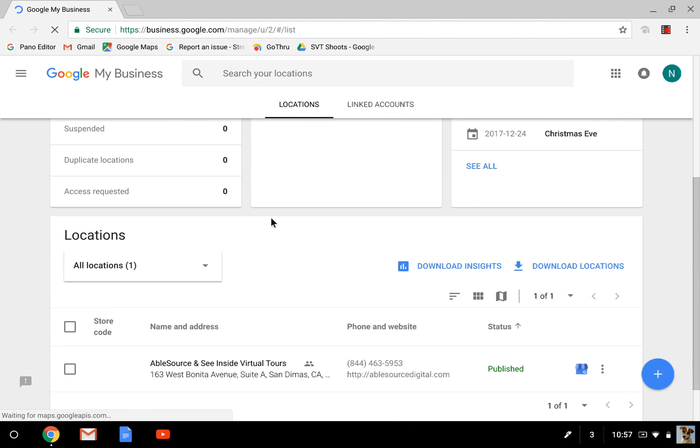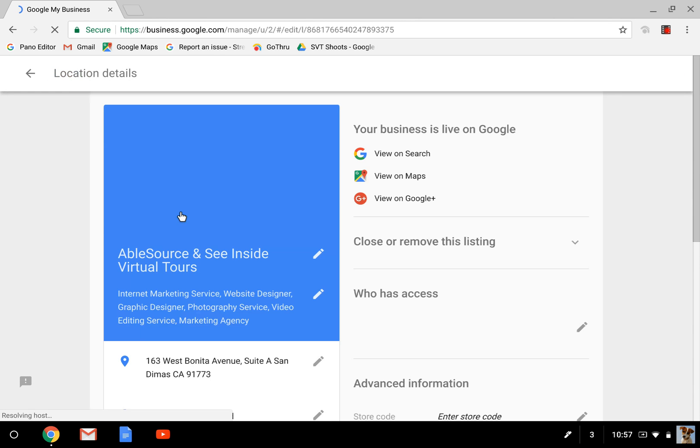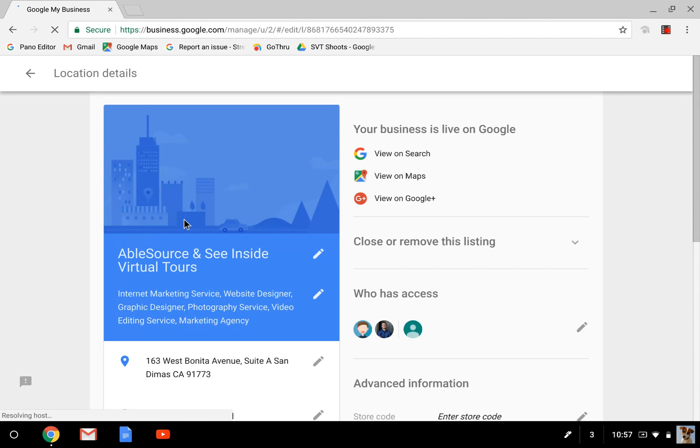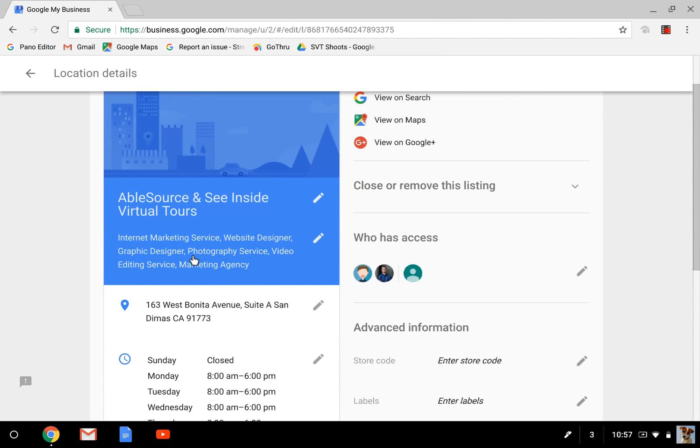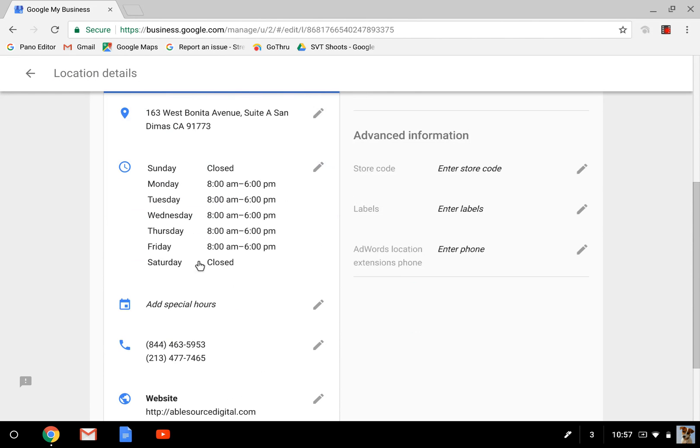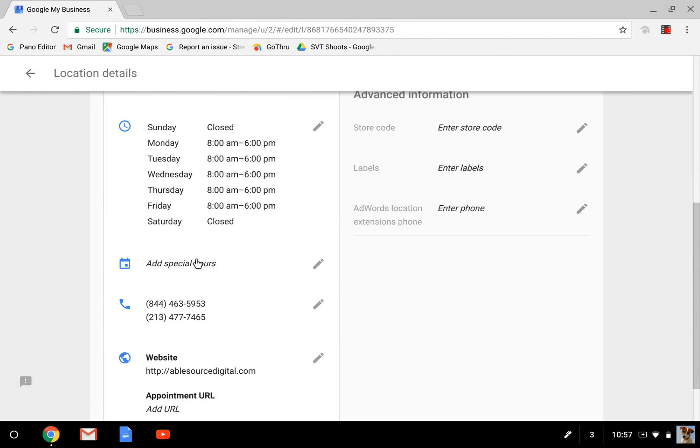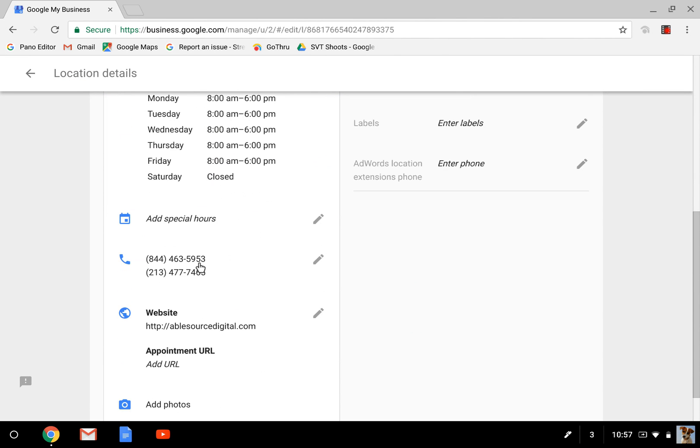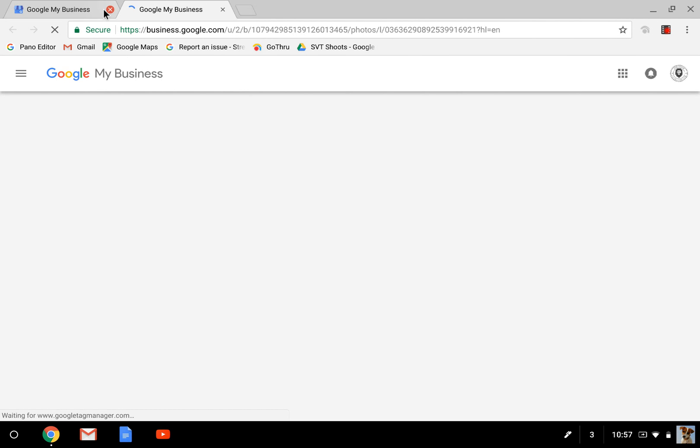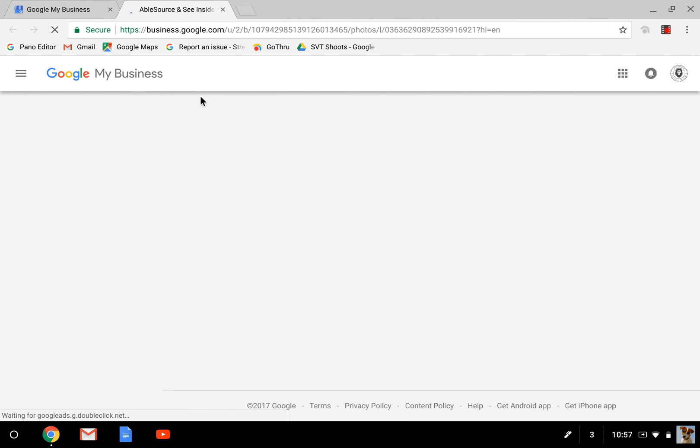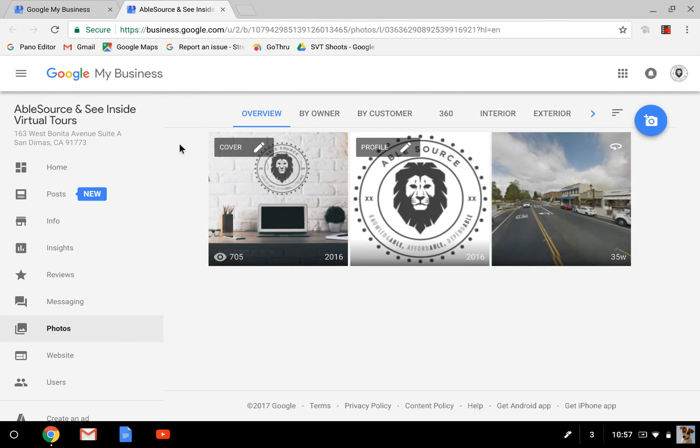You'll see a couple different selections up here, but you're just going to go down and you'll see this location option, Ablesorce and See Inside Virtual Tours. I'm going to click into that. You're going to see this which looks very much like your Google Search or Google Maps business listing. You can of course edit your hours, your phone number, whatever you need to here. But I'm going to go down and click add photos, and what that's going to do is bring you further into your Google listing to your photo section. You'll see right here.